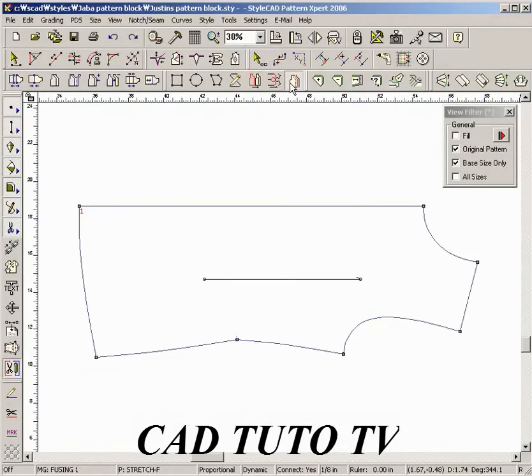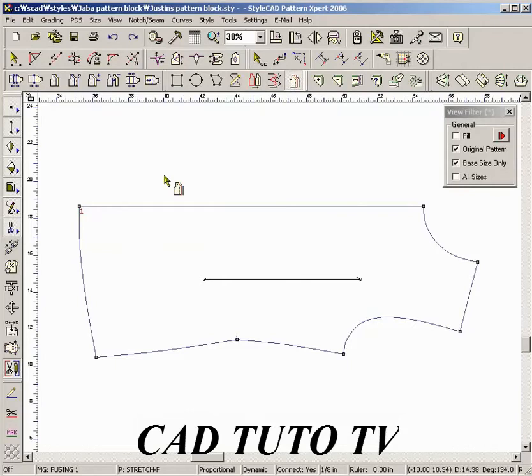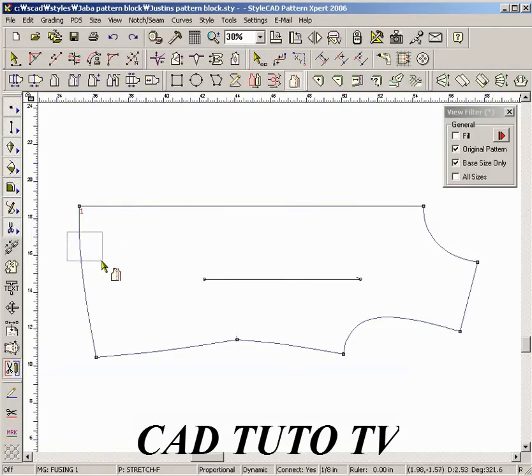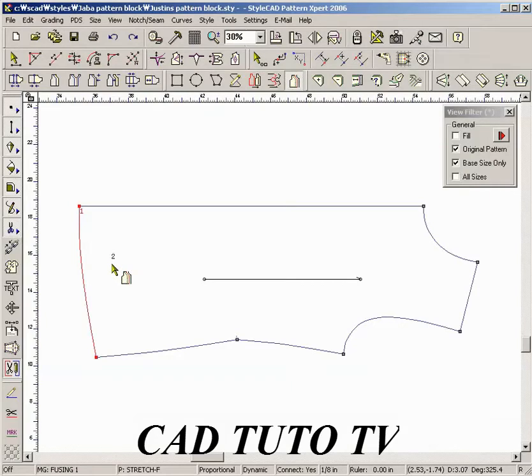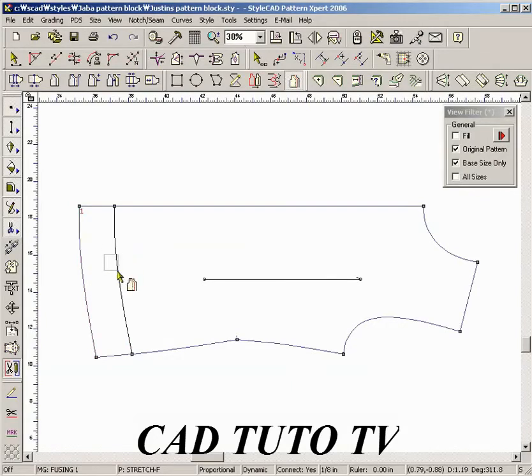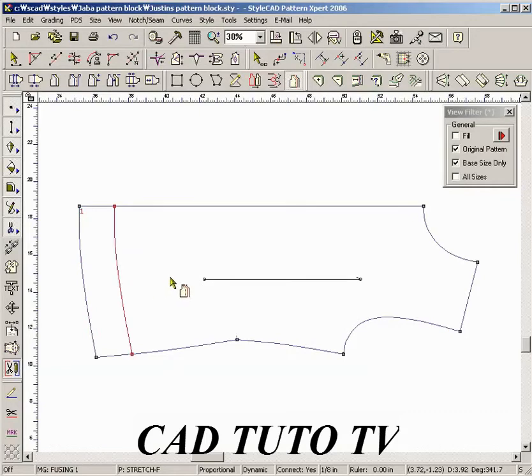Select the Parallel Line Tool. Select the section. Enter 2E for a 2 inch gap. Quick step E makes the parallel line extend to the surrounding sides. Select either side of the selected section.